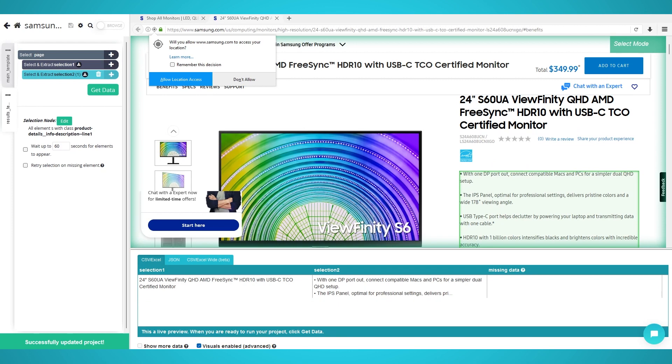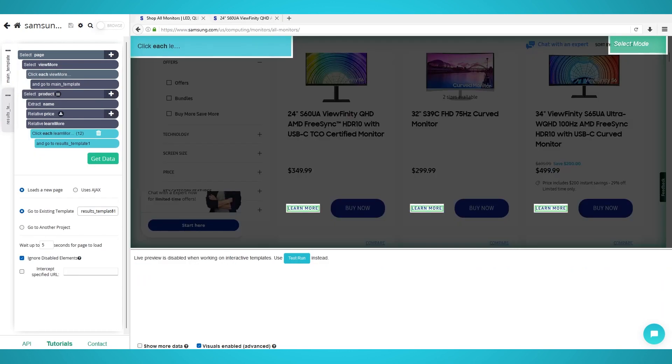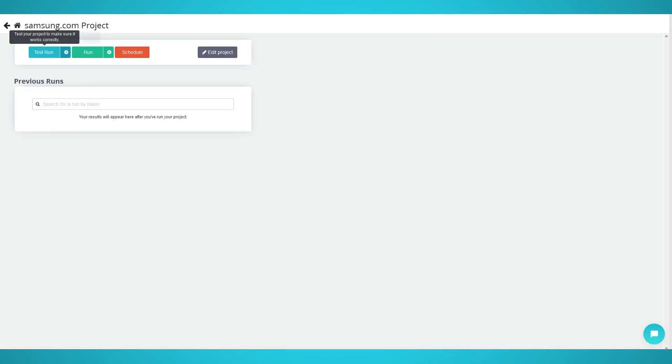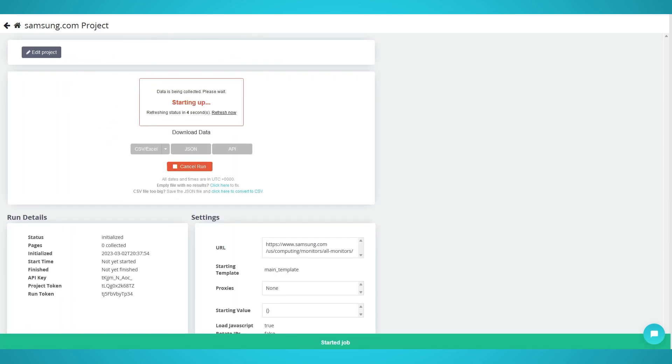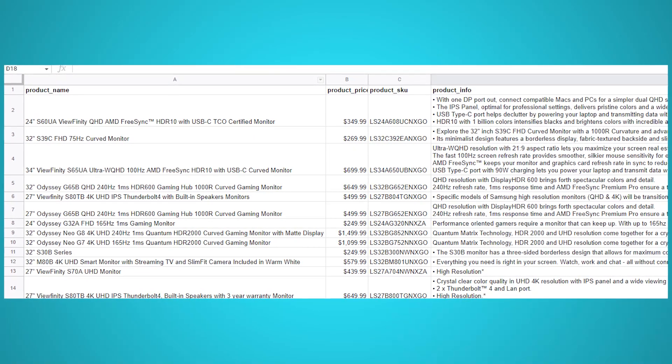Step 5: Start Scraping. To begin scraping, click the green Get Data button on the left pane. You can test, run, or schedule your scrape on ParseHub servers. Here's what our data export looked like.